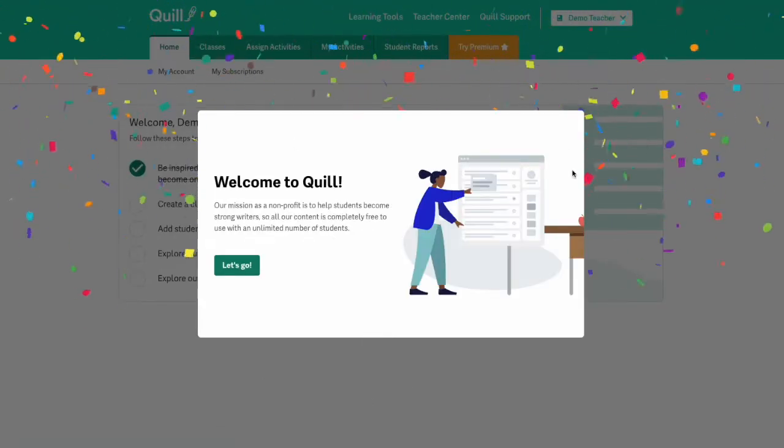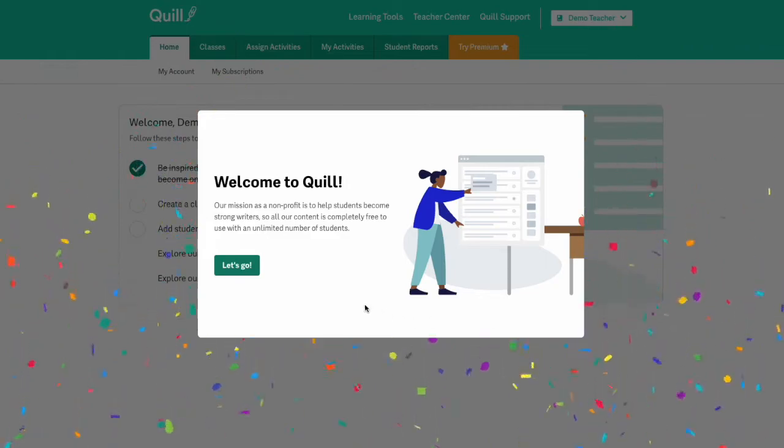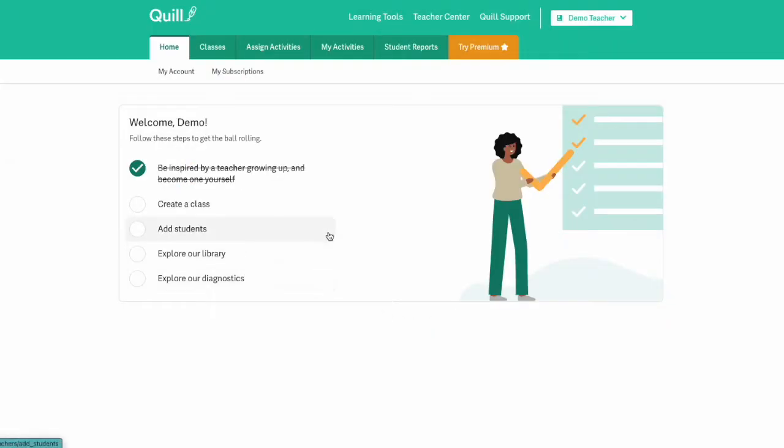Then you'll be brought into your Quill account and enjoy the confetti that falls and now you're ready to set up your classes.